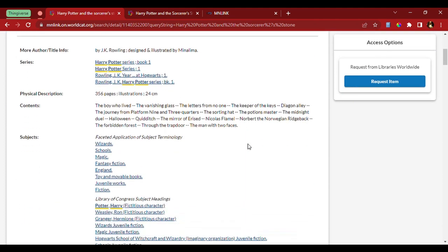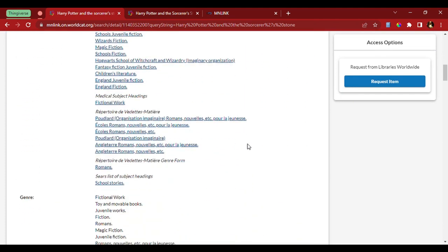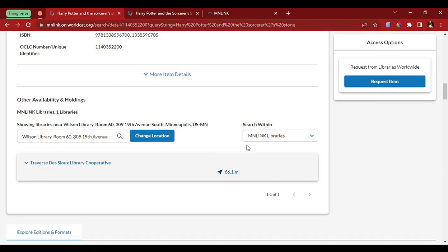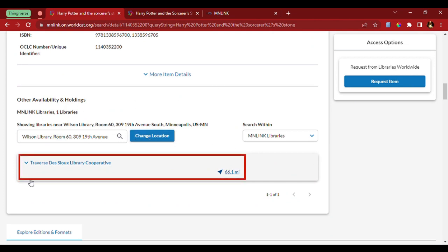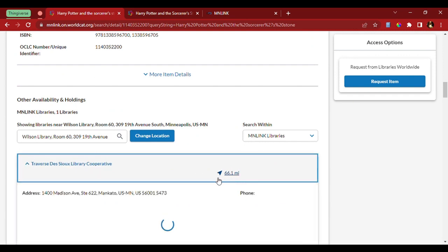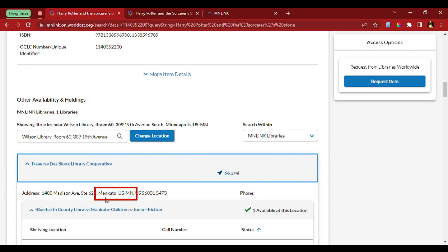So, as we scroll down, we'll see availability and holdings. This book is going to be coming from the Traversao Library Cooperative, which is saying it's 66.1 miles away, and that's in Mankato.